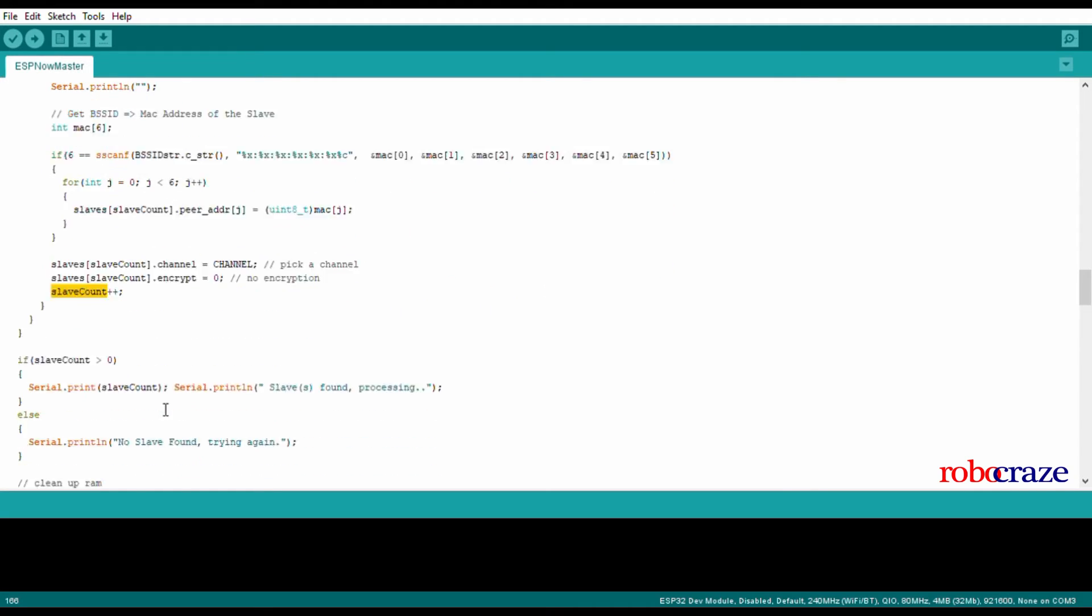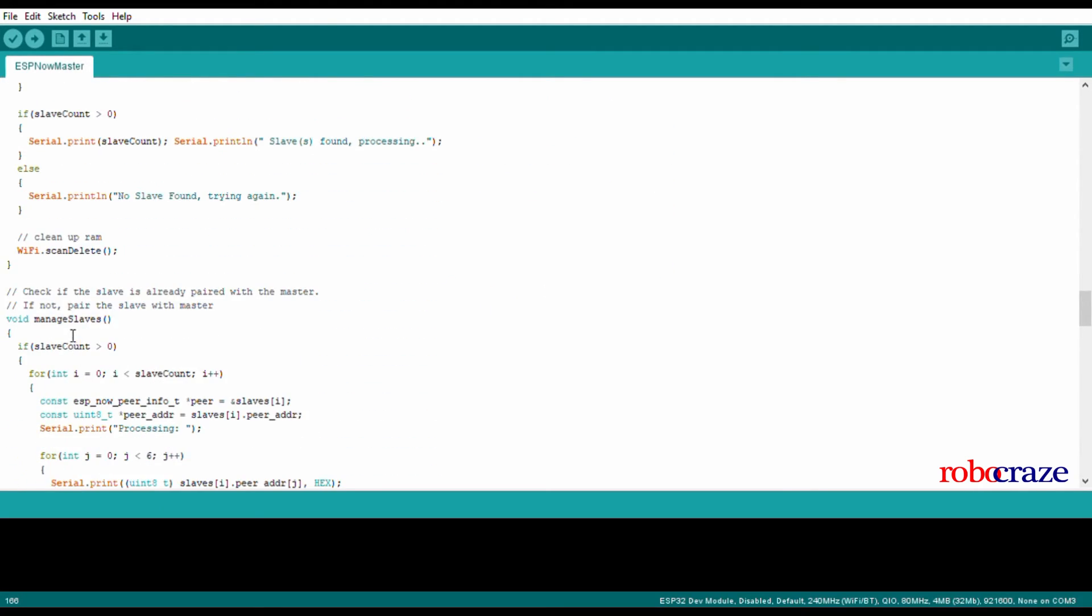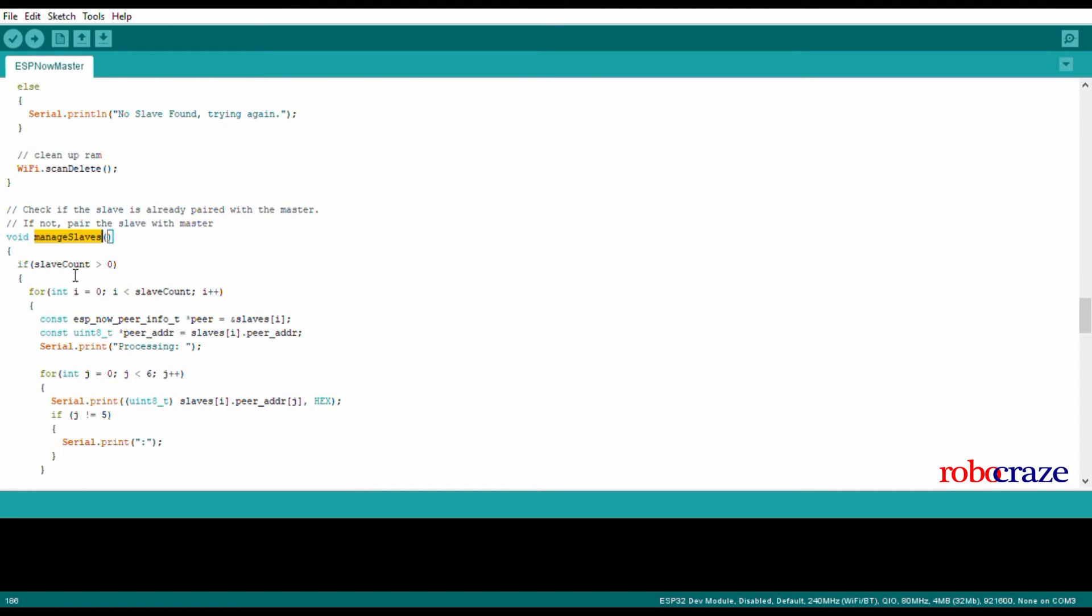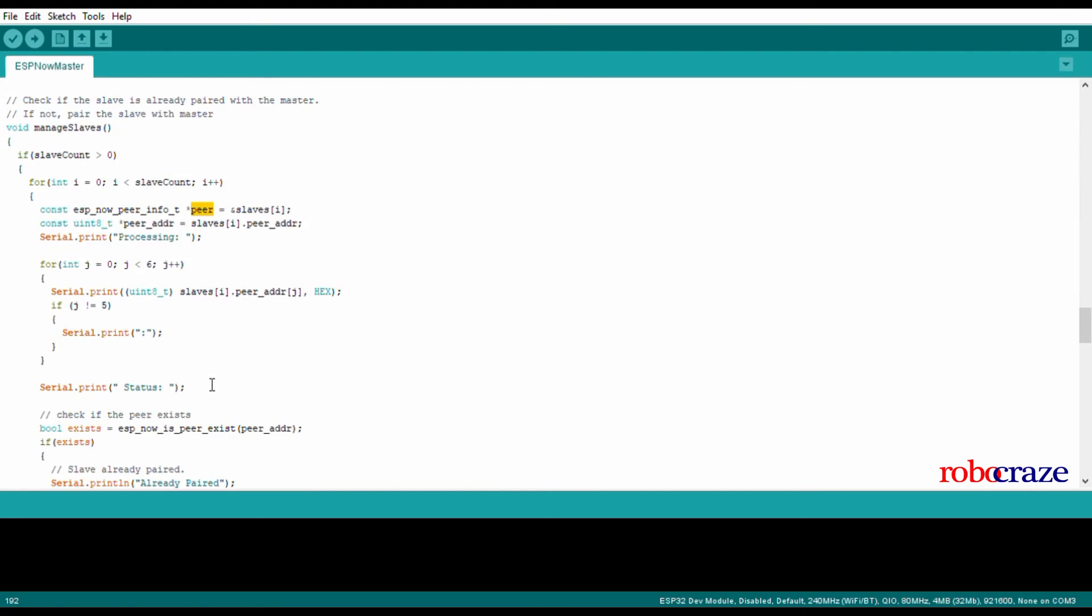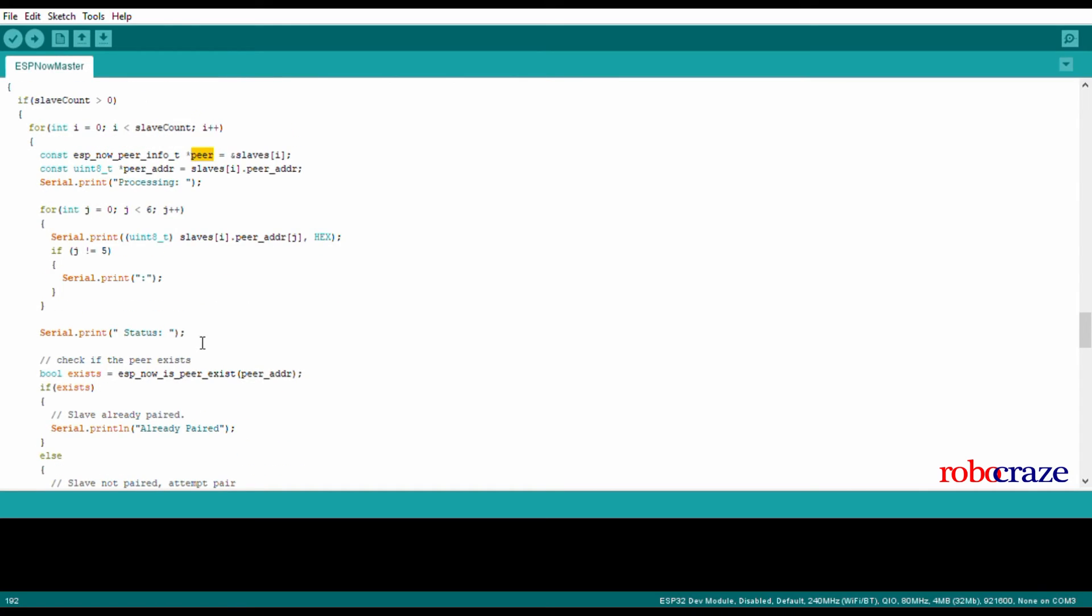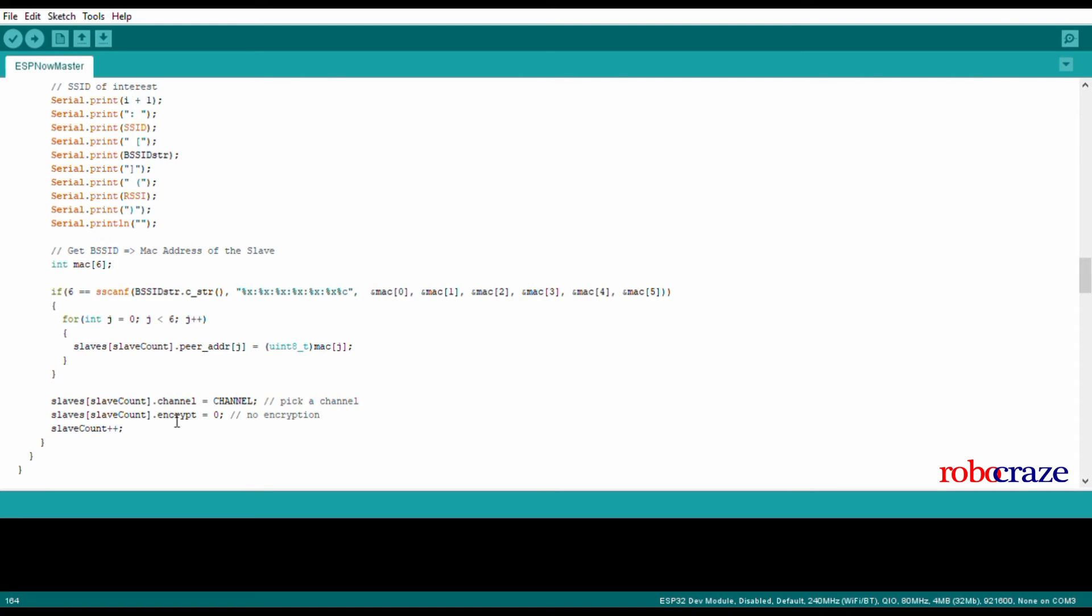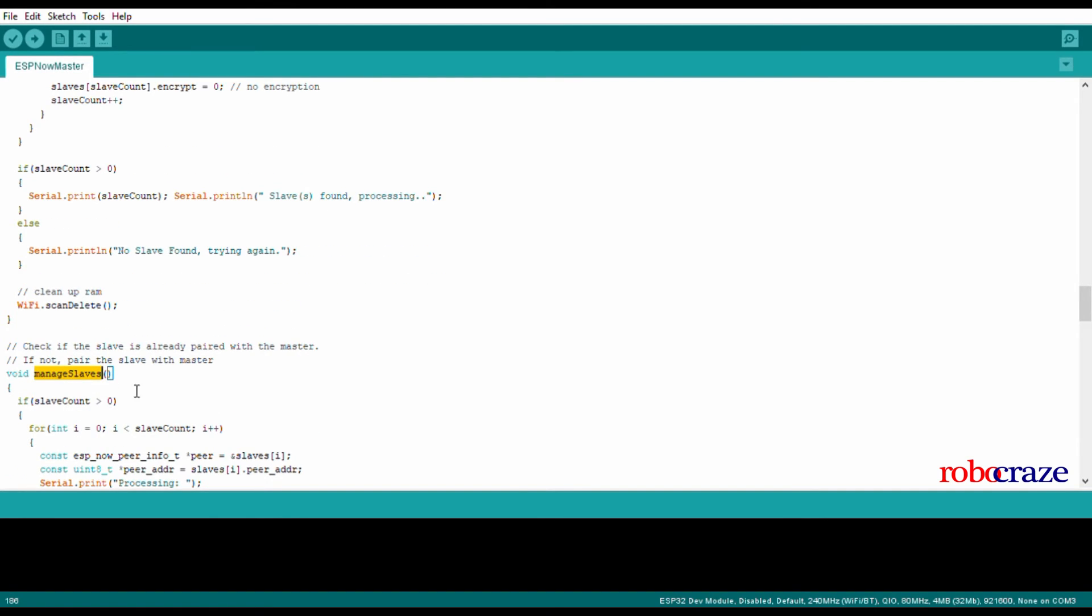We add their information such as their MAC addresses, their channel information and encryption information, and increase our slave count. Then in the manage slave function, we basically add those devices whose information we have already saved. Here we are assigning the MAC address to a temporary variable and then adding that device. We also clean up our scan result because that is unnecessary information that we will be storing.